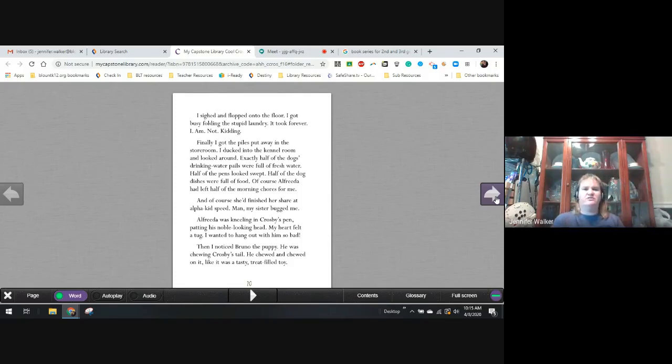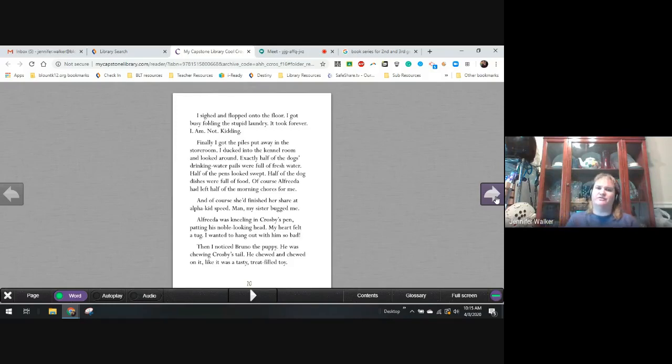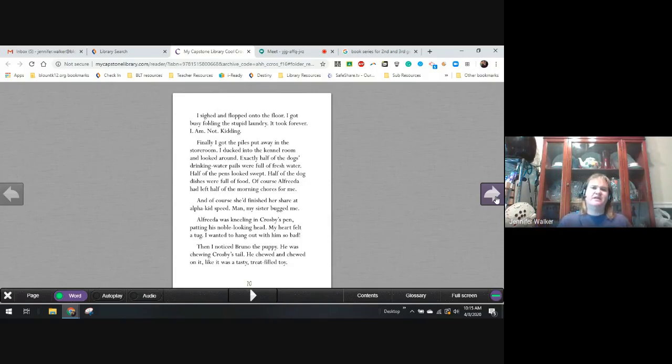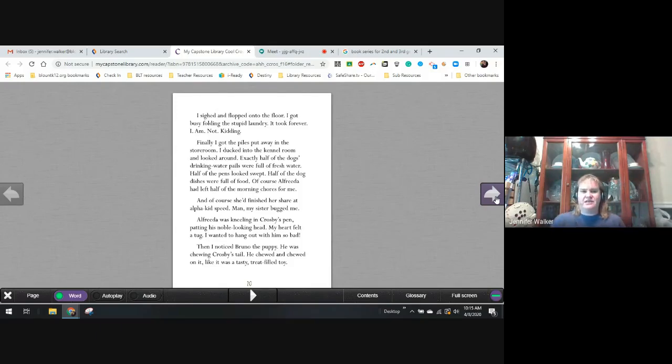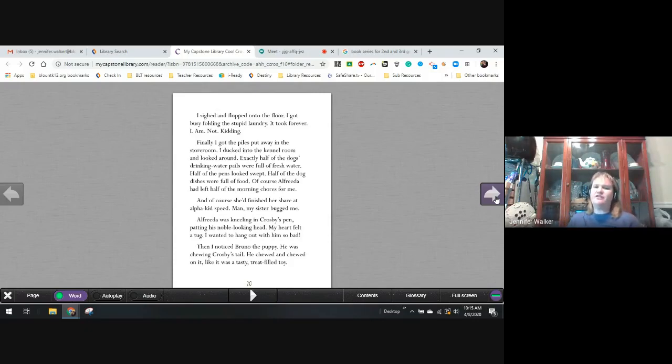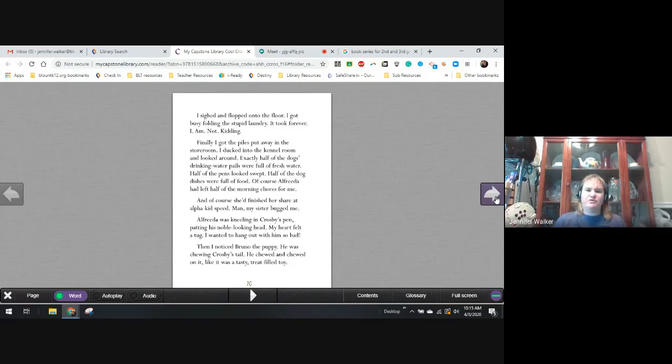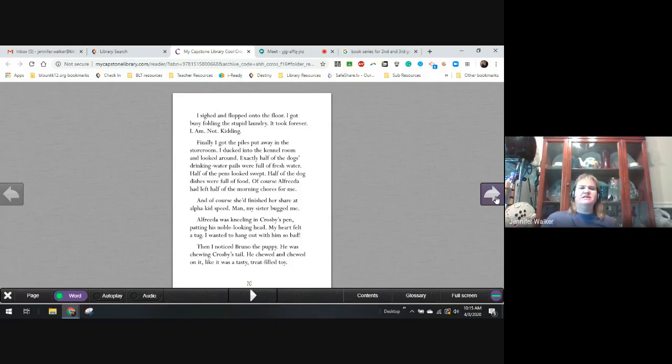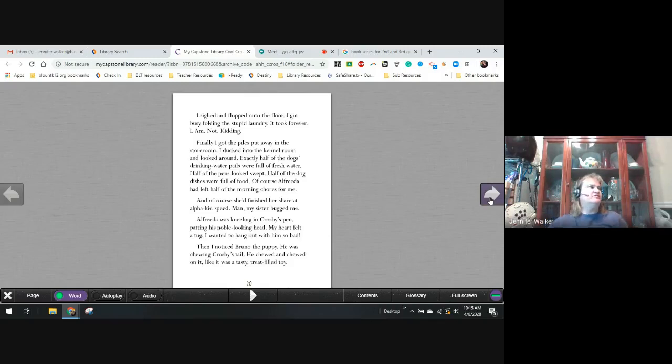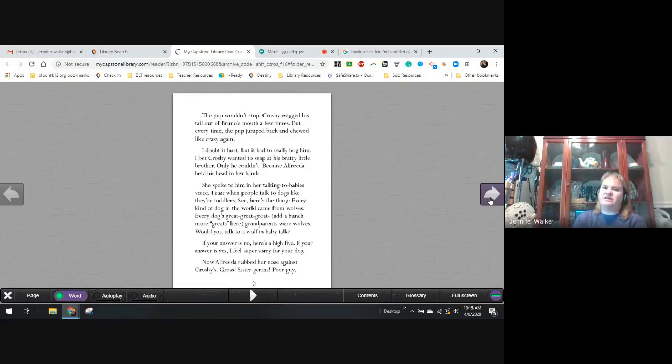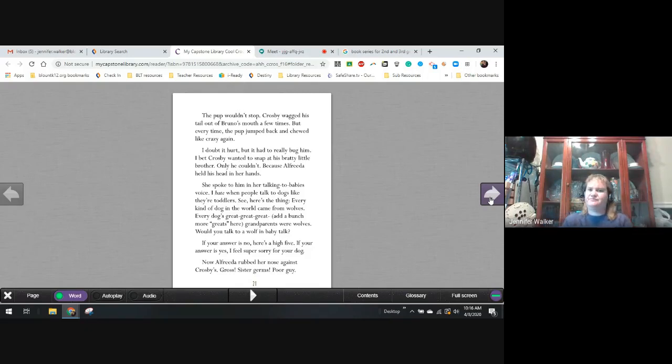I ducked into the kennel room and looked around. Exactly half of the dog's drinking water pails were full of fresh water. Half of the pens looked swept. Half of the dog dishes were full of food. And, of course, Alfreda had left half of the morning chores for me. Of course, she'd finished her share at alpha kid speed. Man, my sister bugged me. Alfreda was kneeling in Crosby's pen, patting his noble-looking head. My heart felt a tug. I wanted to hang out with him so bad. When I noticed Bruno the puppy, he was chewing on Crosby's tail. He chewed and chewed on it like it was tasty and filled a treat-filled toy. The pup wouldn't stop.